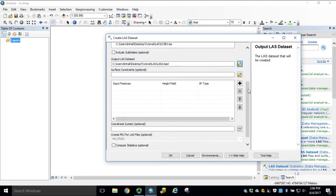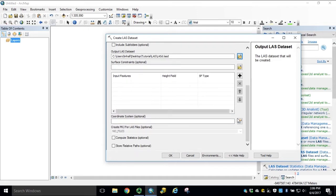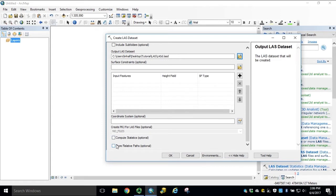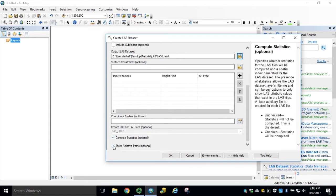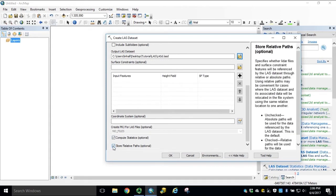In this tutorial, we do not have any surface constraints. The coordinate system will default based on the LES file provided, but we will check both boxes to compute statistics and store relative paths. Click OK to generate your LES dataset.